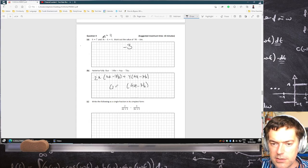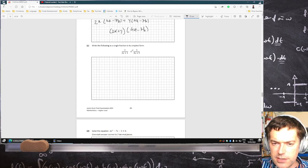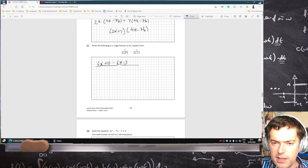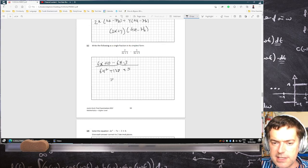So that's 4a minus 7b, and then 2x plus y. Write the following as a single fraction — cross multiply, so that would be 6x plus 10 minus 6x minus 3. Then multiply 2 by 3, that's 6x squared, and 3x plus 10x is 13x plus 5. That cancels to give 7 over 6x squared plus 13x plus 5.